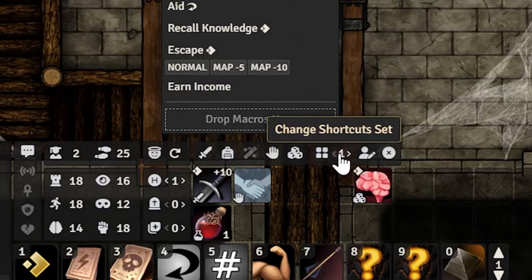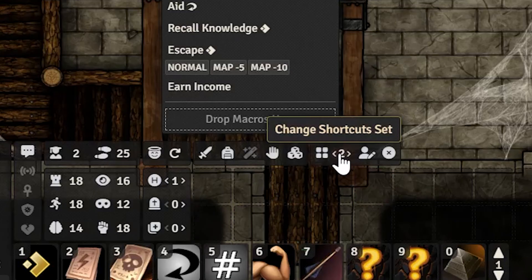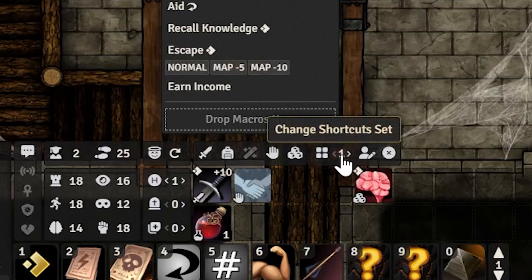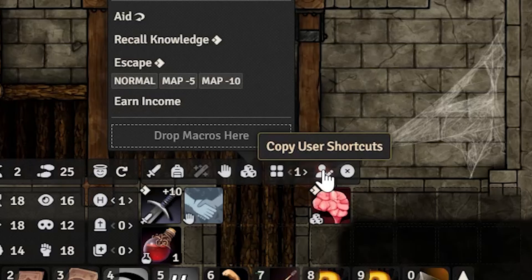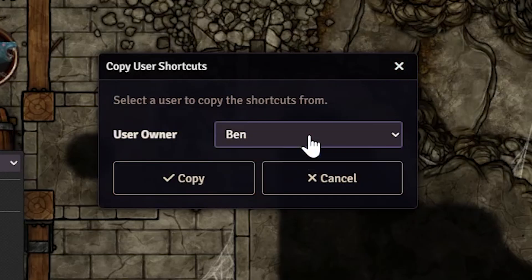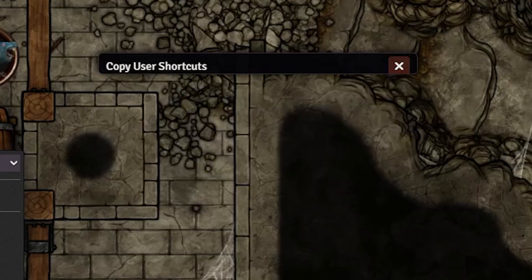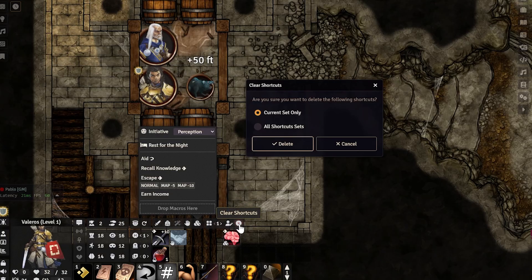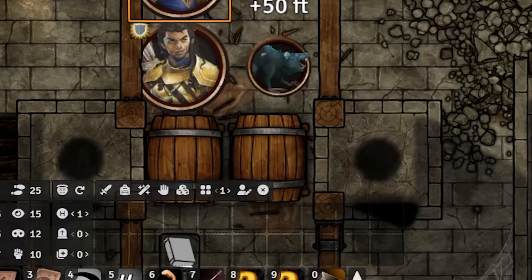This button allows you to switch shortcut sets — you can left-click or right-click to switch between them. If your shortcuts all fill up, just go to the next set. You can copy user shortcuts in case somebody sets it up for you. Don't hit the delete button unless you really want to delete every single shortcut.